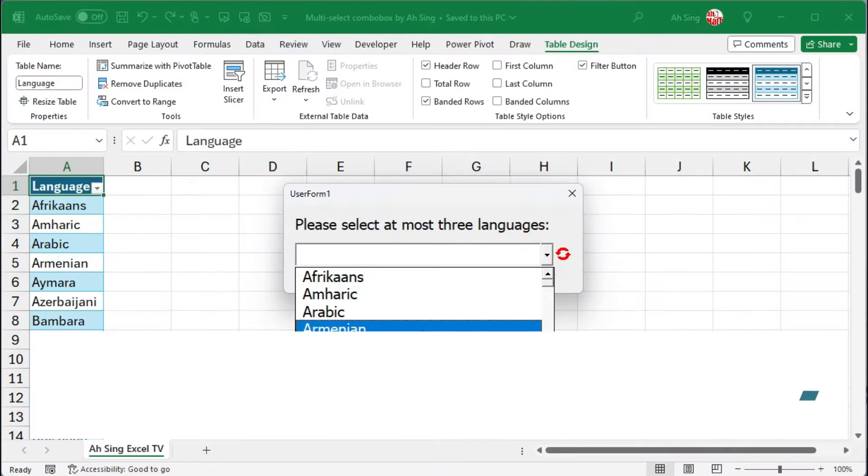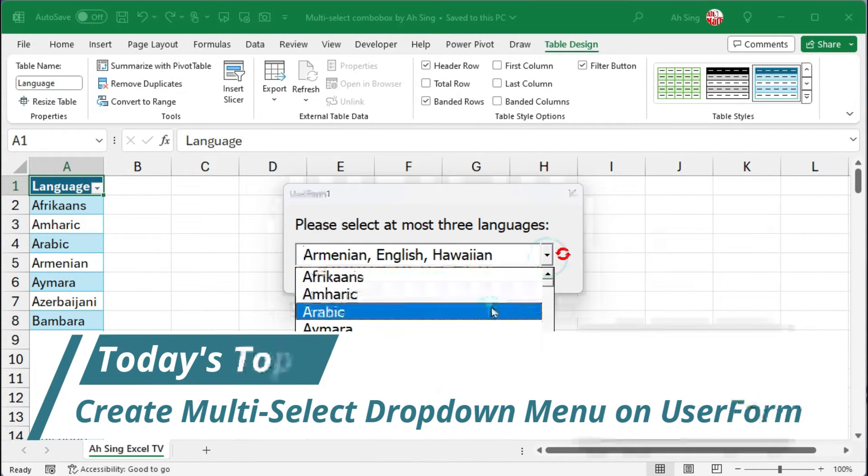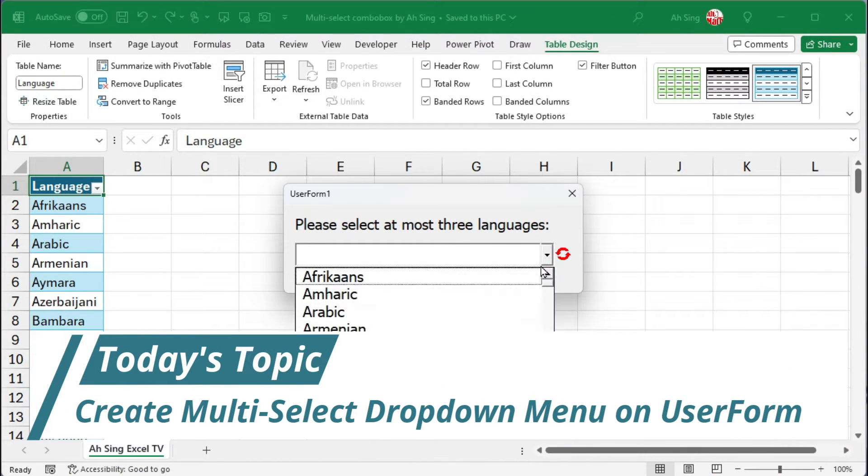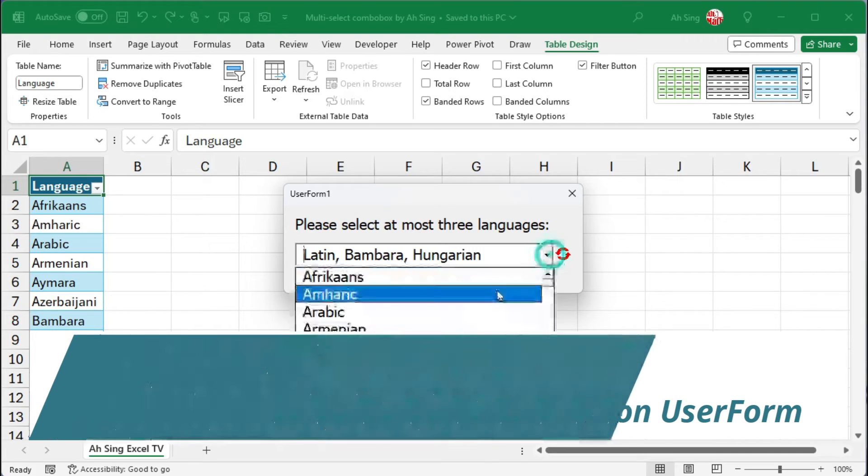Hello everyone. Today I would like to share how to create a multi-select drop-down menu on a user form.